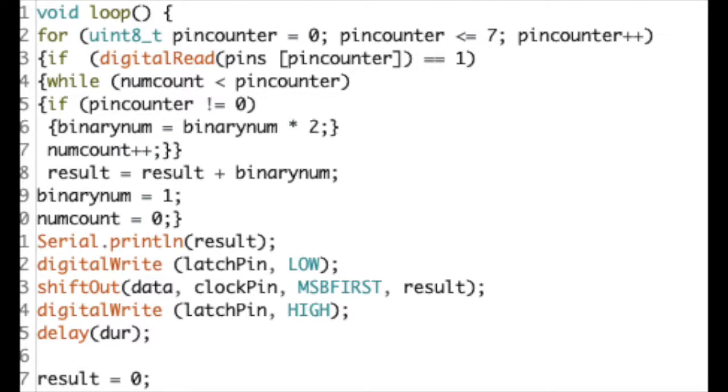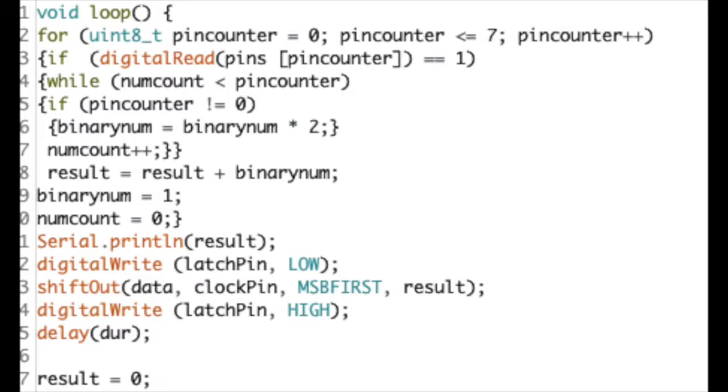This result is then entered into the shift register, which then uploads it to the LED bar graph, which displays the corresponding number of LEDs. So if the first button is being pressed, then the first LED will be on. If the first and third are being pressed, the first and third LEDs will be on the bar graph.